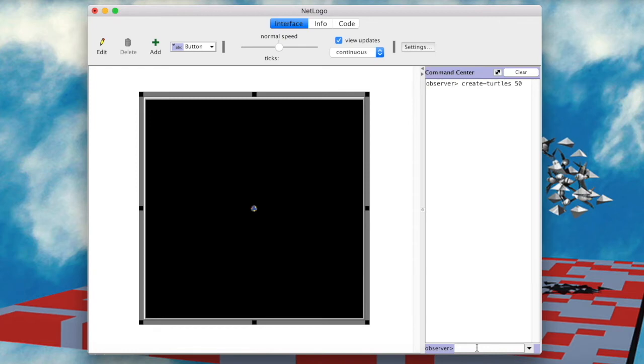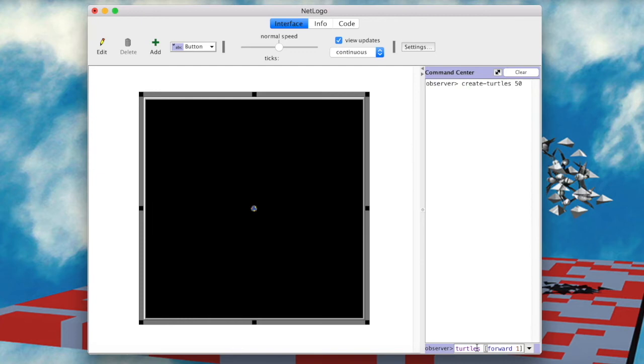This is how we do it: askTurtlesForward1. It's pretty intuitive, right? By using the built-in primitive ask, we are giving a command, characterized by the brackets, to each one of the turtles, to go forward one step.